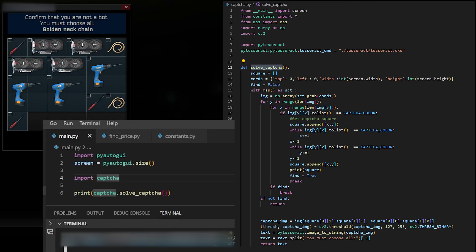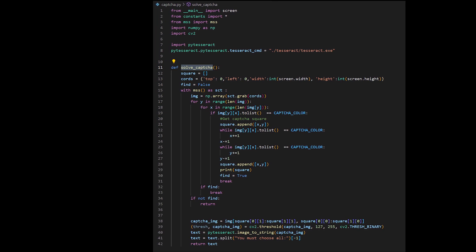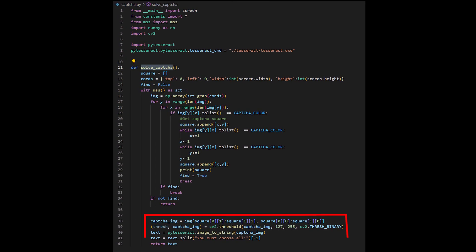Now it's time to create the actual solver of captcha. But for that, we'll need to know which item we should select. Here is where PyTesseract will help us. We'll analyze the image using it to get the name of the item. But to make it work better, we need to cut the image with the name of the object out of the main image. For that, I will modify our findCaptcha function and implement finding the name of the object there.